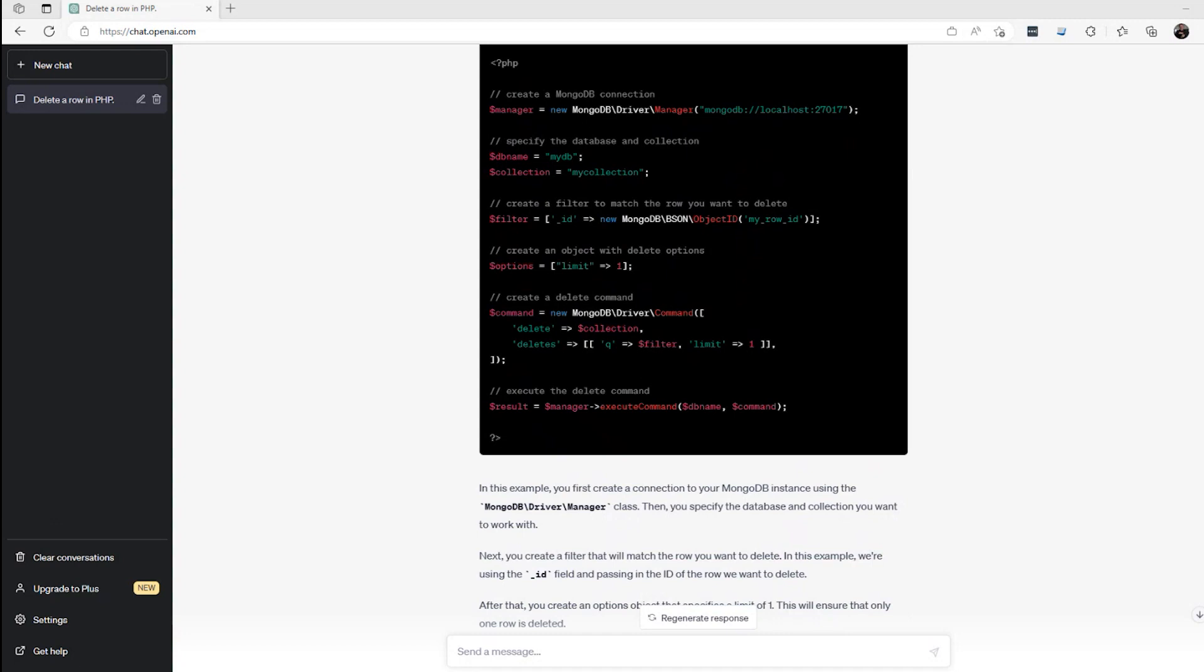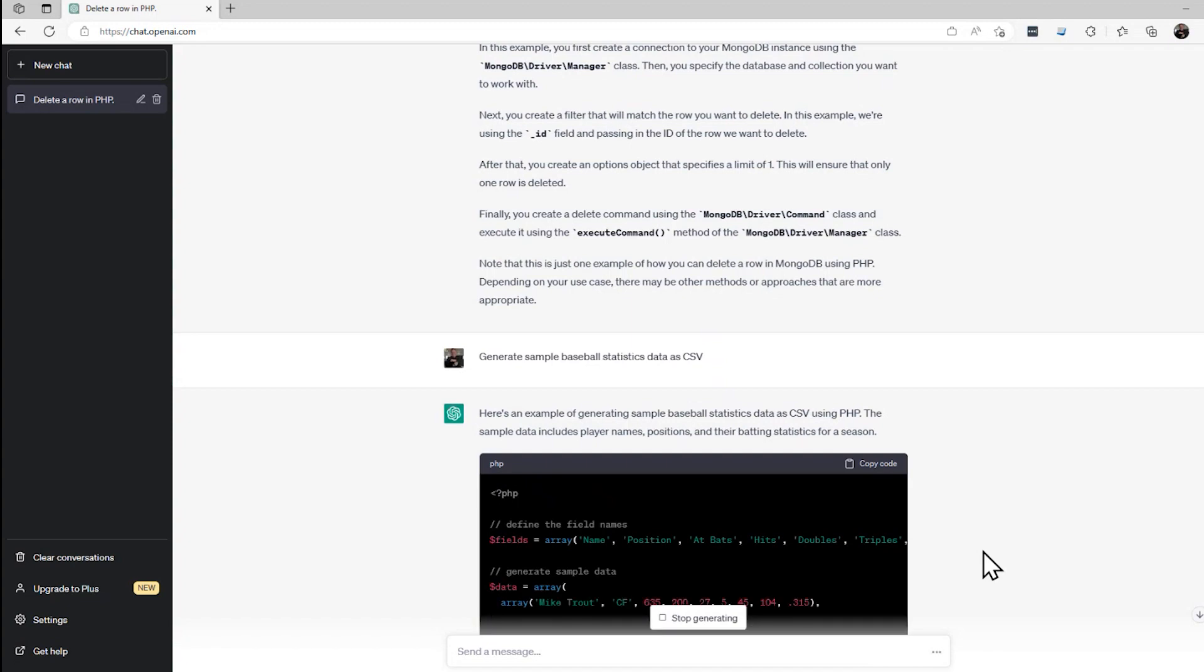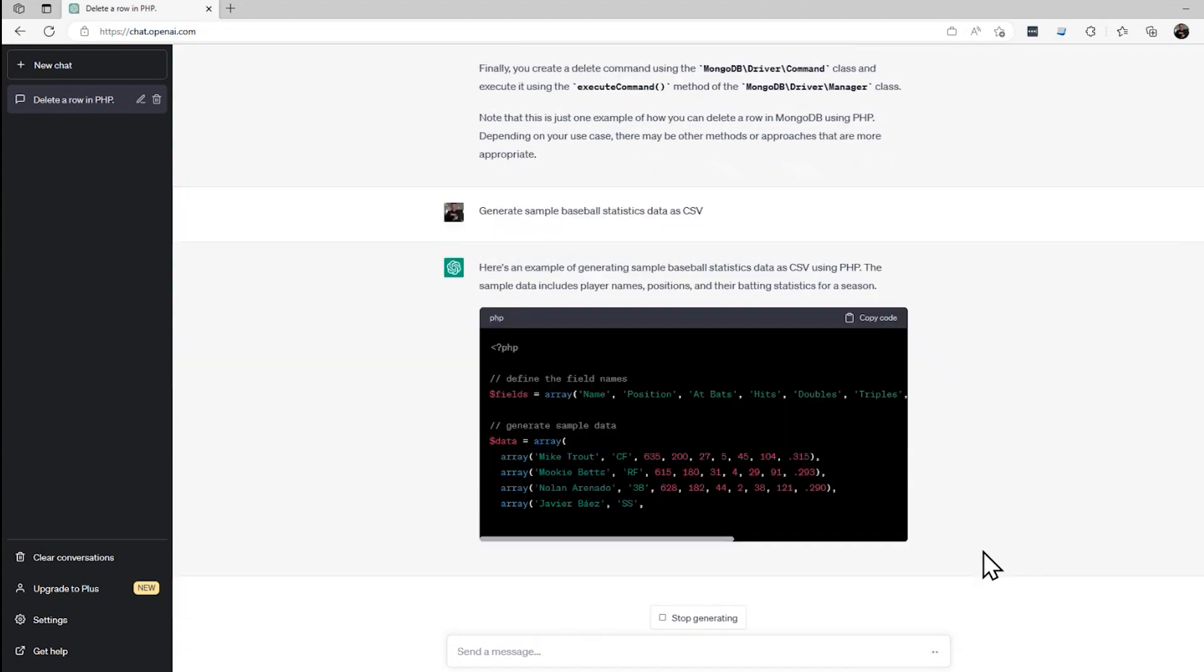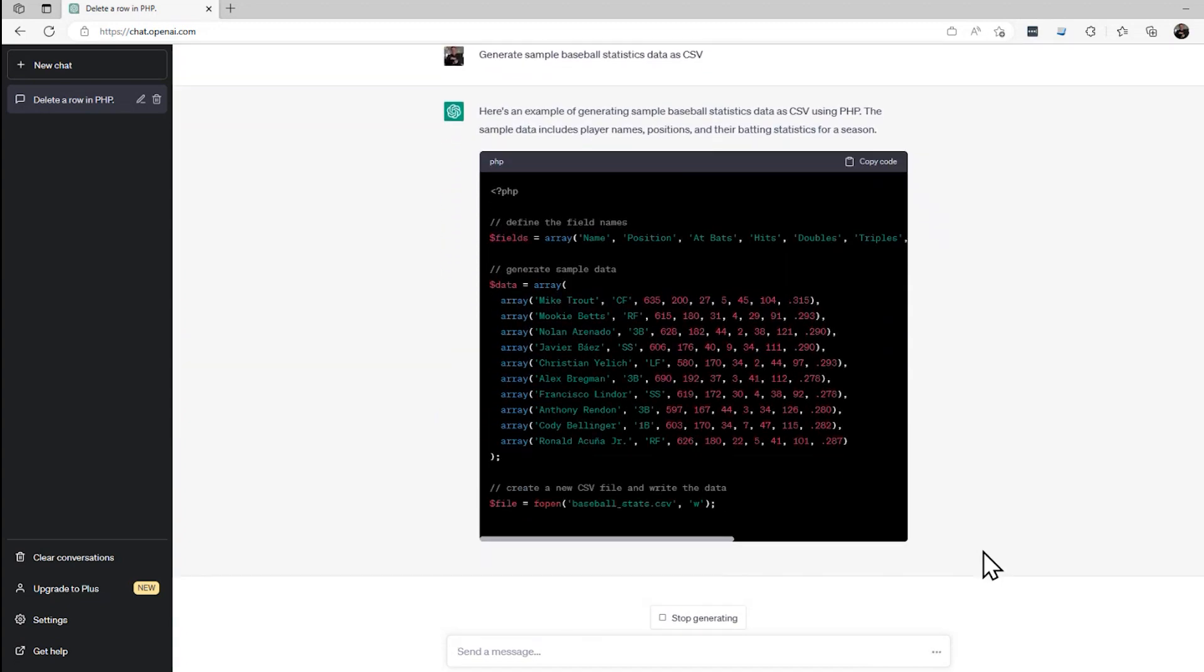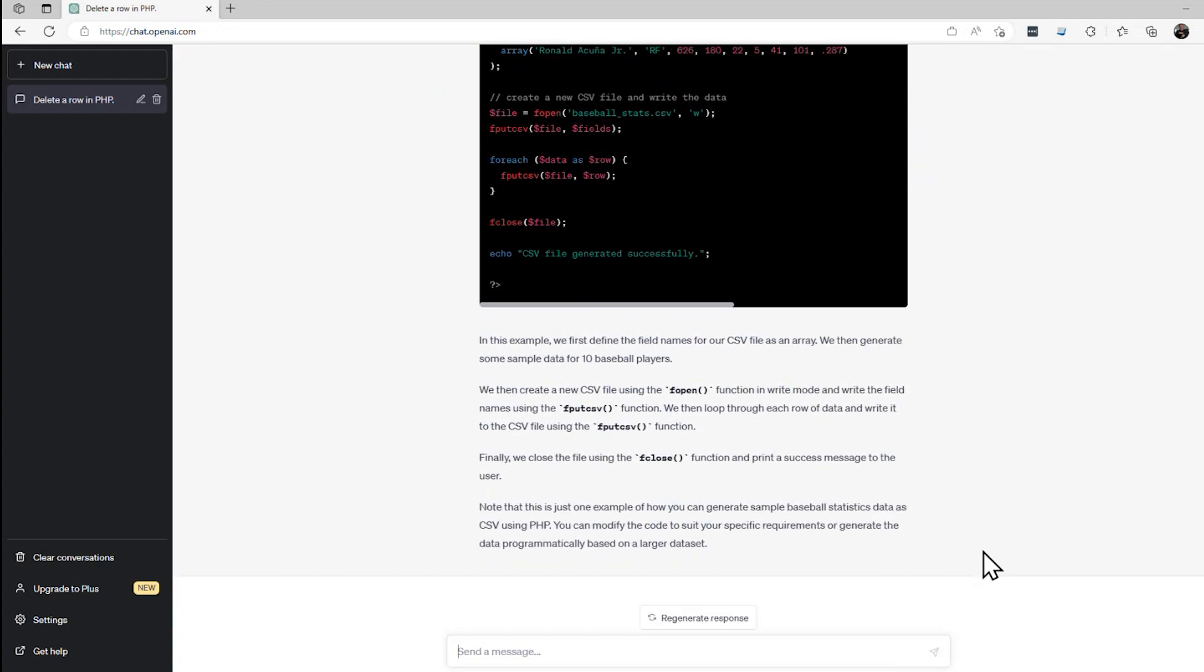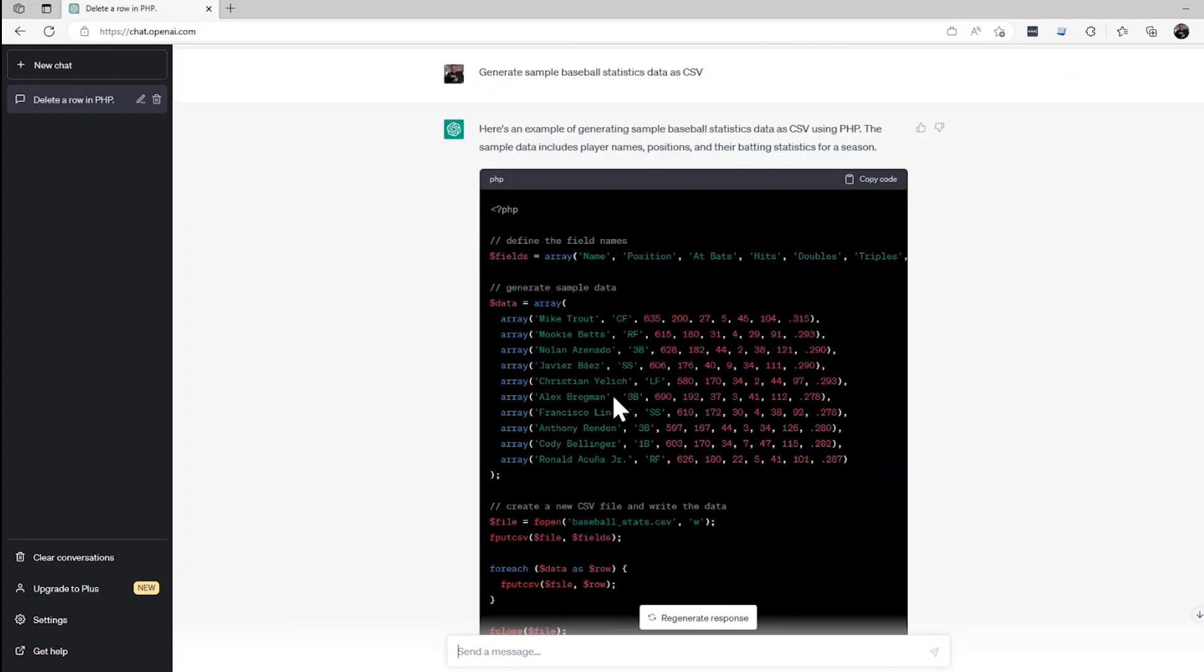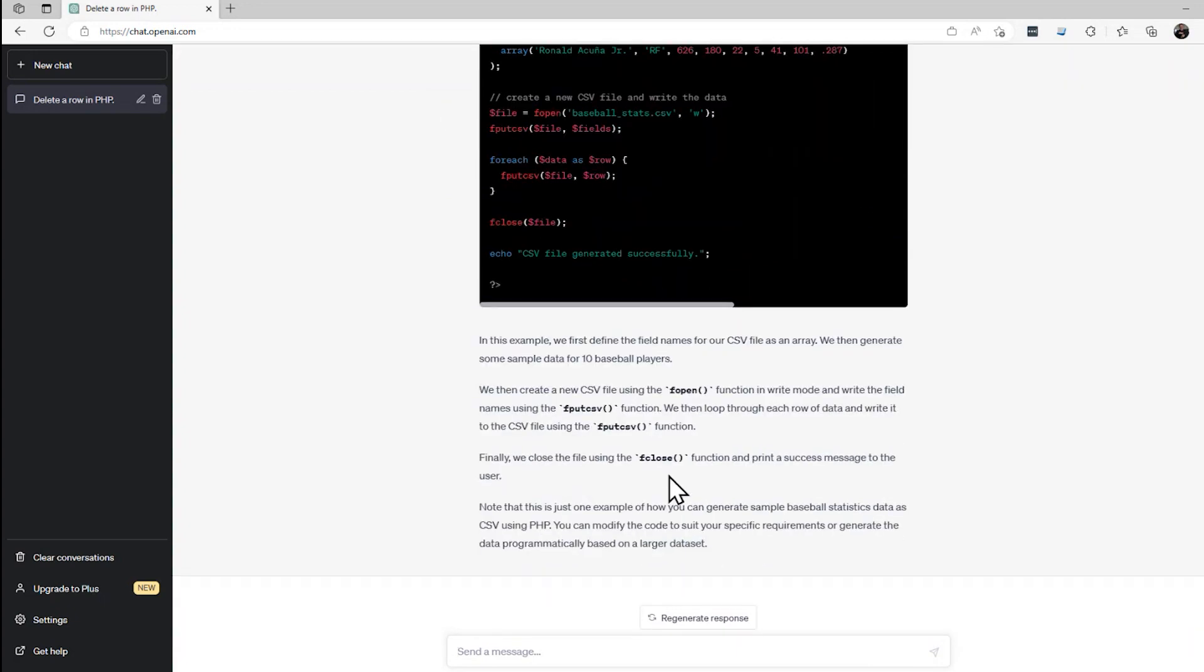Let's try another one. Let's say I wanted to create some sample data for my application. I could come in here and type in generate sample baseball statistics as CSV, comma separated values. Let's try that one. Here what it did is it gave us some code that will actually output a CSV file, and maybe that's what I wanted. But maybe I just wanted the data itself. When I ran this earlier, it actually gave me a different response. Let me hit regenerate response here and see if it gives me something different.